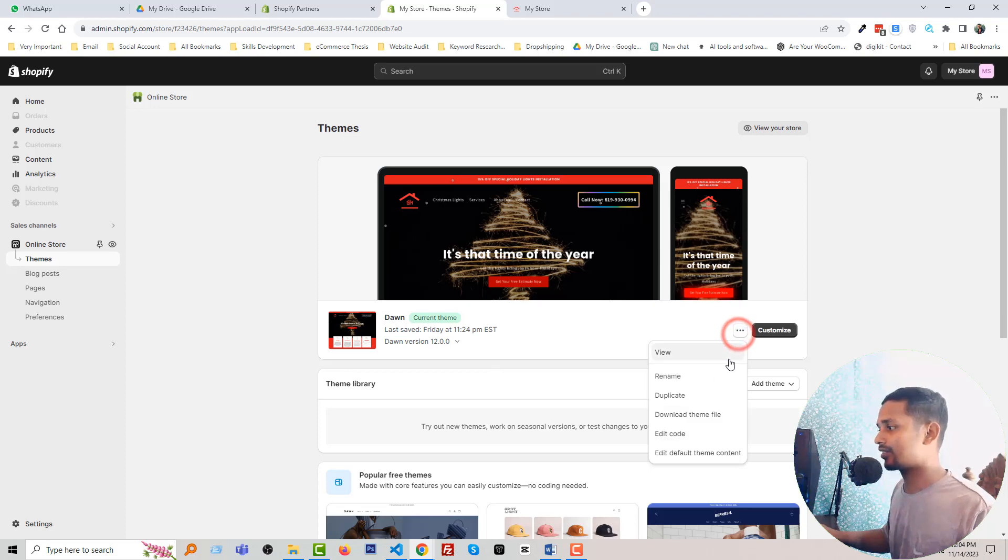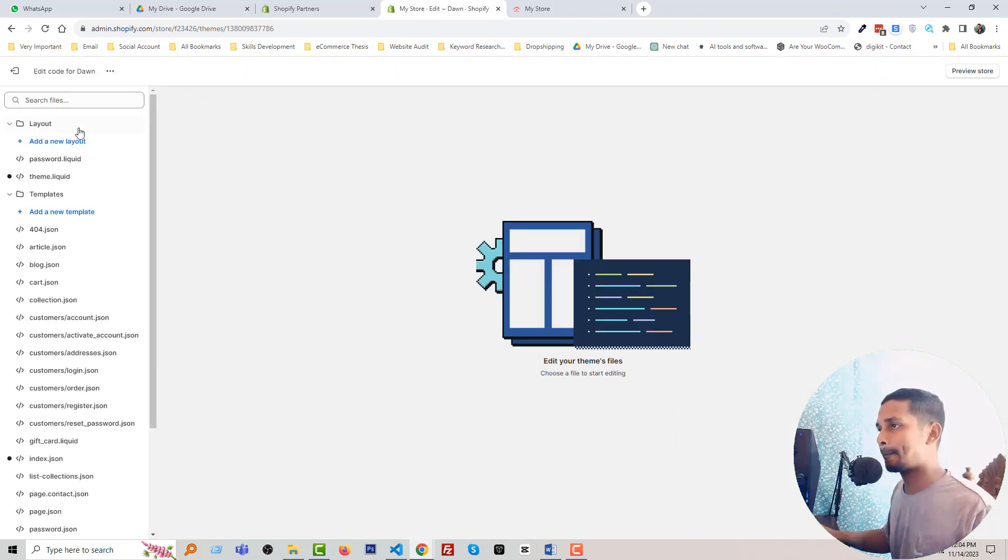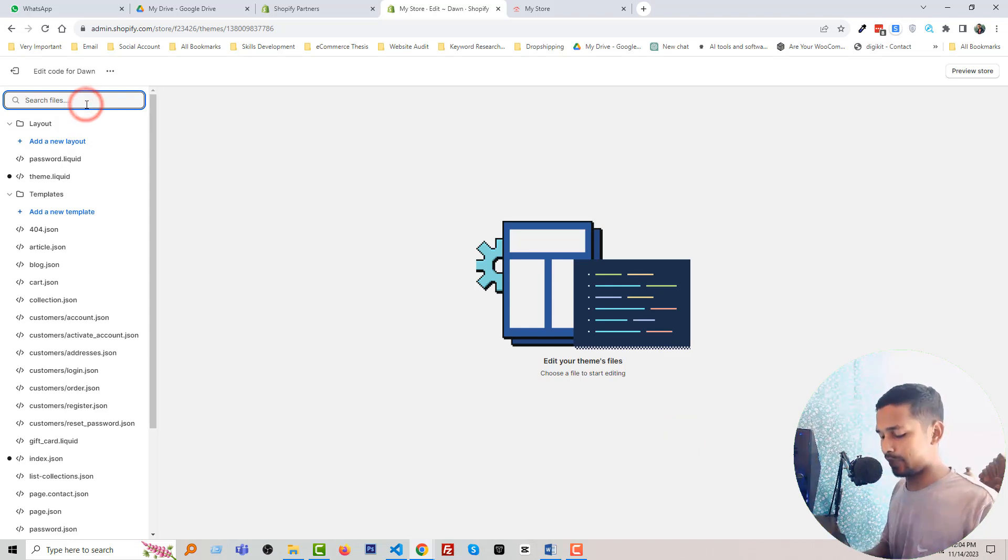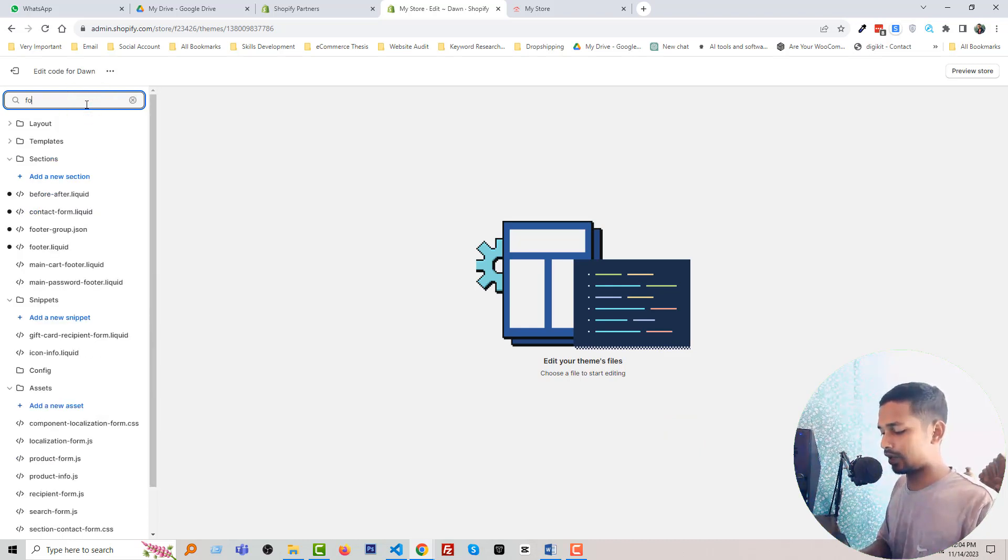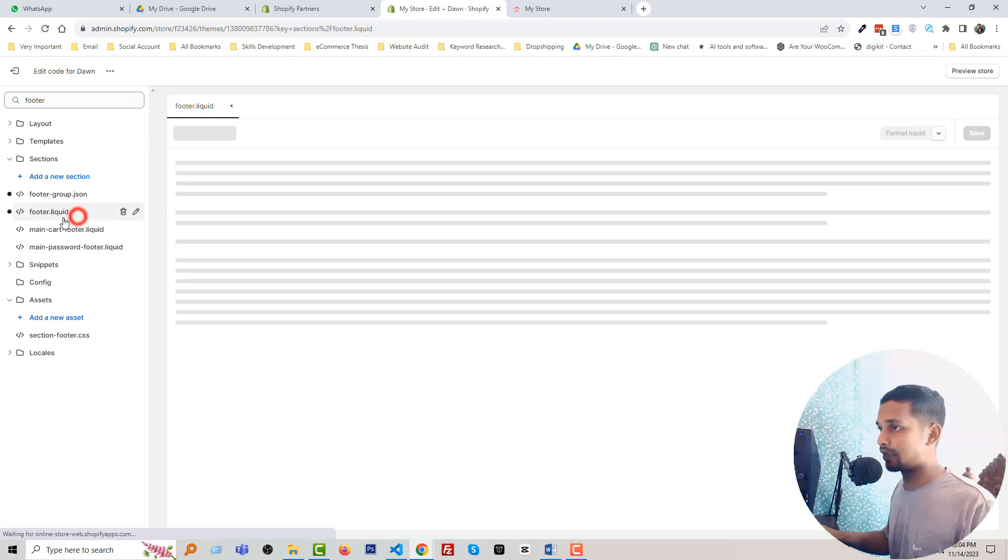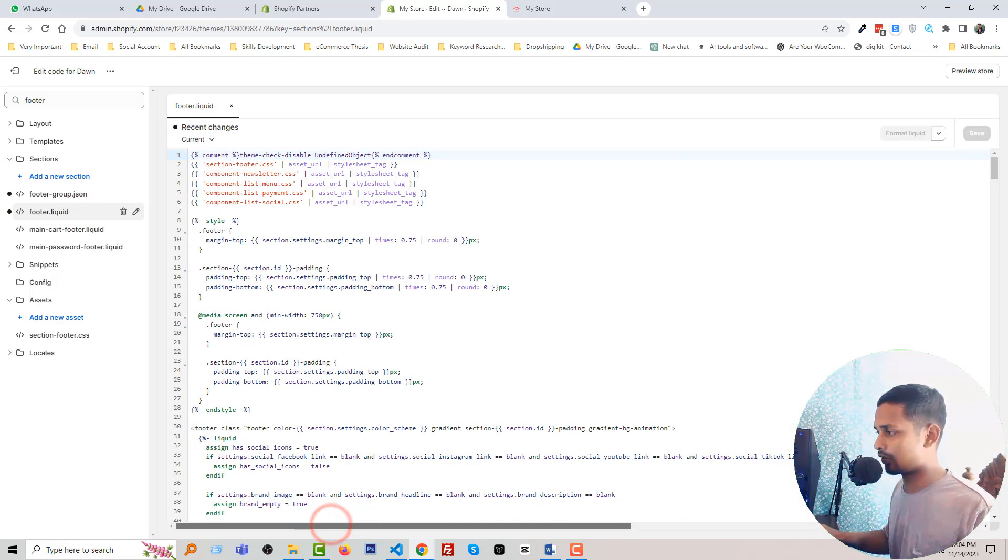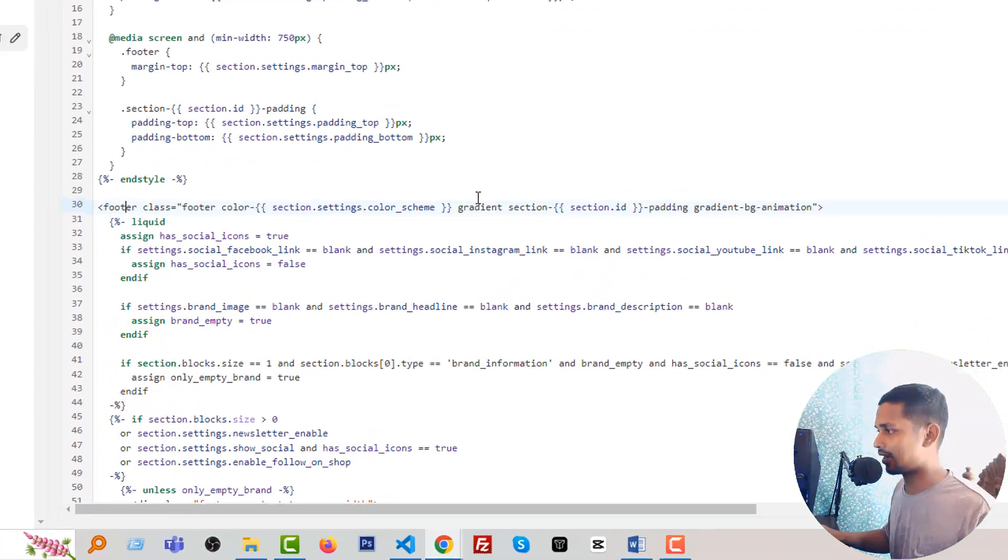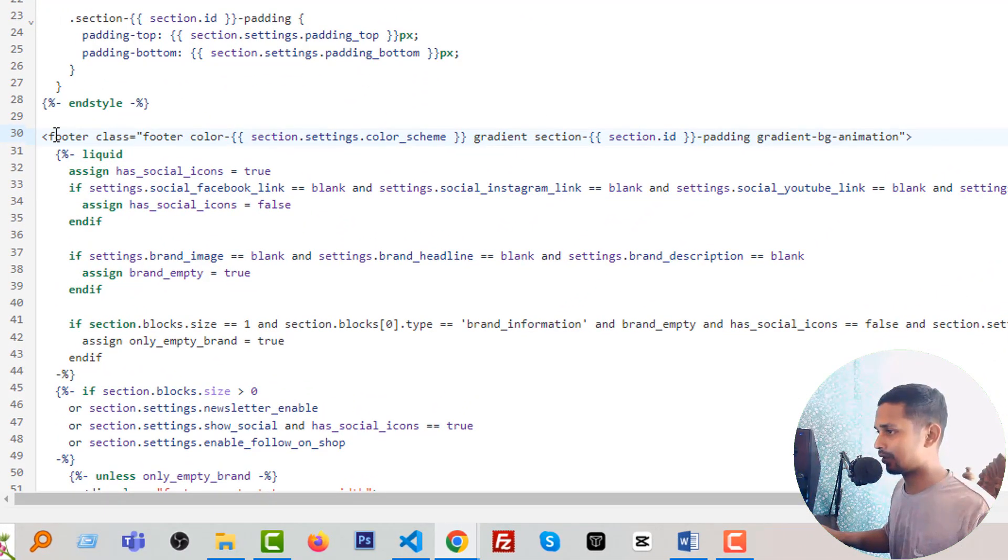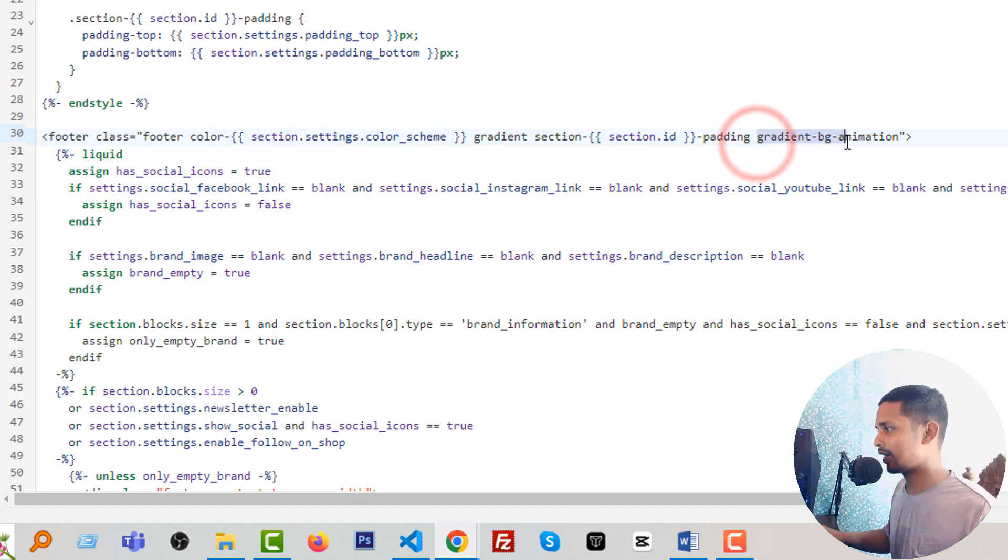Now you have to search footer, then open footer.liquid file. And in the footer.liquid file, you have to add a class in here. Right here, look very carefully. In the footer div or footer section, the class name is gradient-bg-animation.